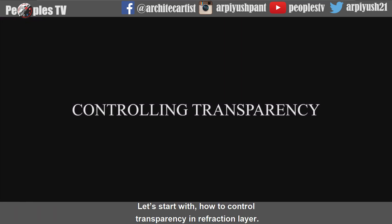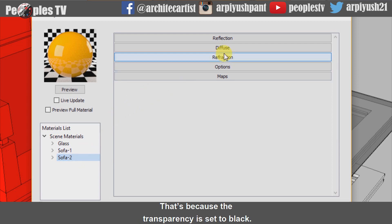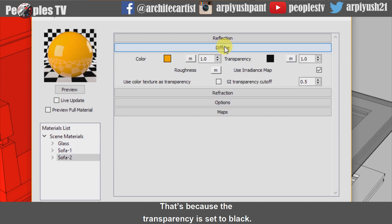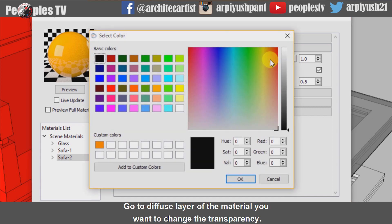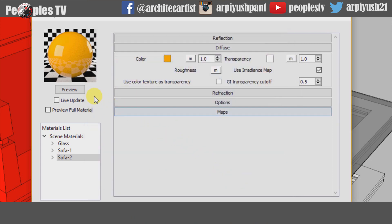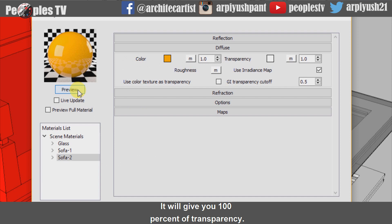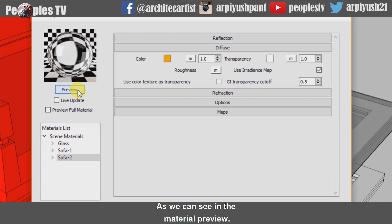Let's start with how to control transparency in the refraction layer. If you don't see the transparency from the material preview window, that's because the transparency is set to black. Go to the diffuse layer of the material you want to change the transparency. Click the color box in front of transparency and change it to white — it will give you 100% transparency, as we can see in the material preview.